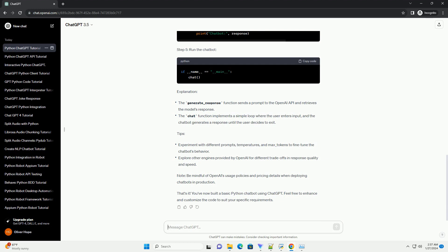Explanation Tips: Note, be mindful of OpenAI's usage policies and pricing details when deploying chatbots in production.